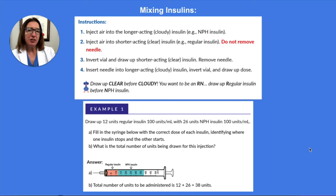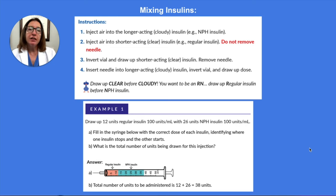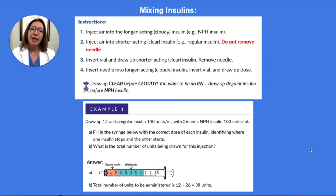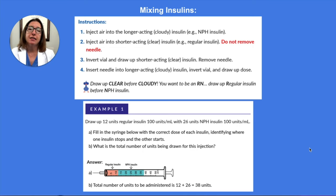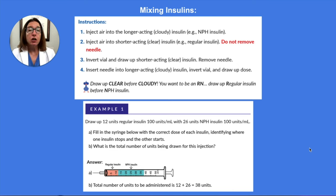As a practicing nurse, it is unlikely that you will have to mix insulins. However, in nursing school you definitely have to know which insulins can be mixed and which ones can't, and the steps involved in mixing insulins. You can mix an intermediate-acting insulin, such as NPH, with a shorter-acting insulin, such as regular insulin. You cannot mix long-acting insulins, such as insulin glargine, with any other insulins.